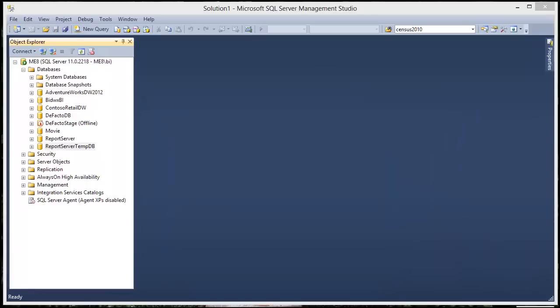Welcome to another Bidwix video on SQL statements. In this one we are going to be talking about outer joins.